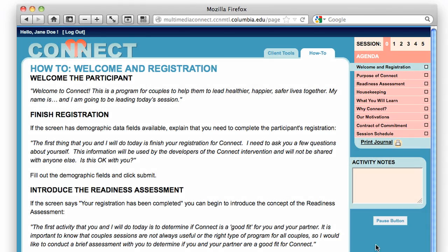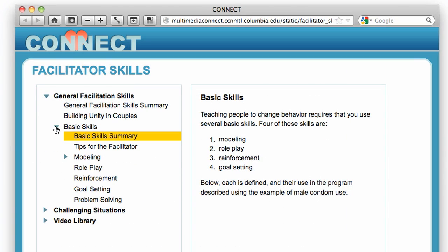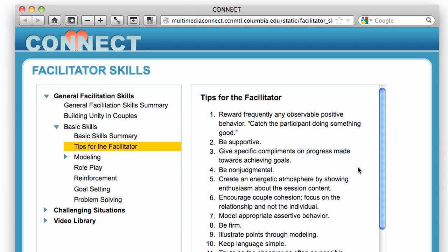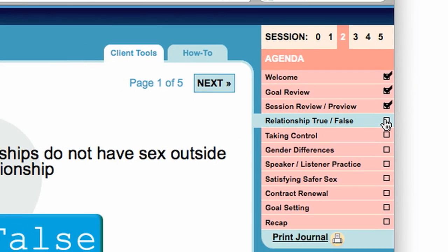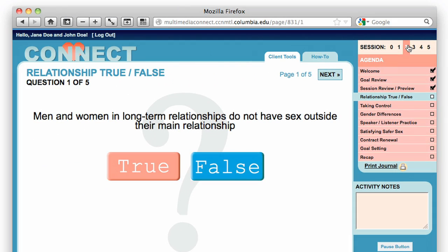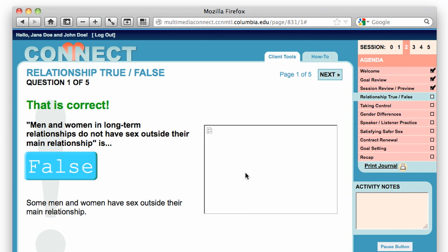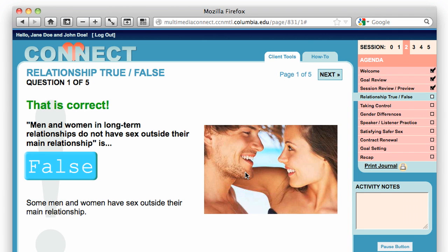For this reason, Multimedia Connect uses the web to deliver content, provides facilitators with easy ways to practice skills they learned in training, guides facilitators during intervention delivery, and engages participants in conversation-starting activities.